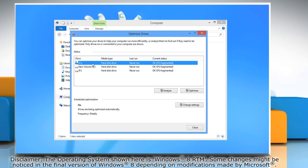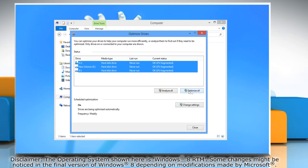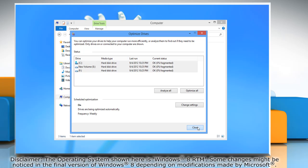In case you want to optimize multiple drives, select multiple drives by holding down the Ctrl key and then simultaneously clicking on the drives you want to select, and then click Optimize. Wait for the optimization process to complete and then close the Optimize Drives window.